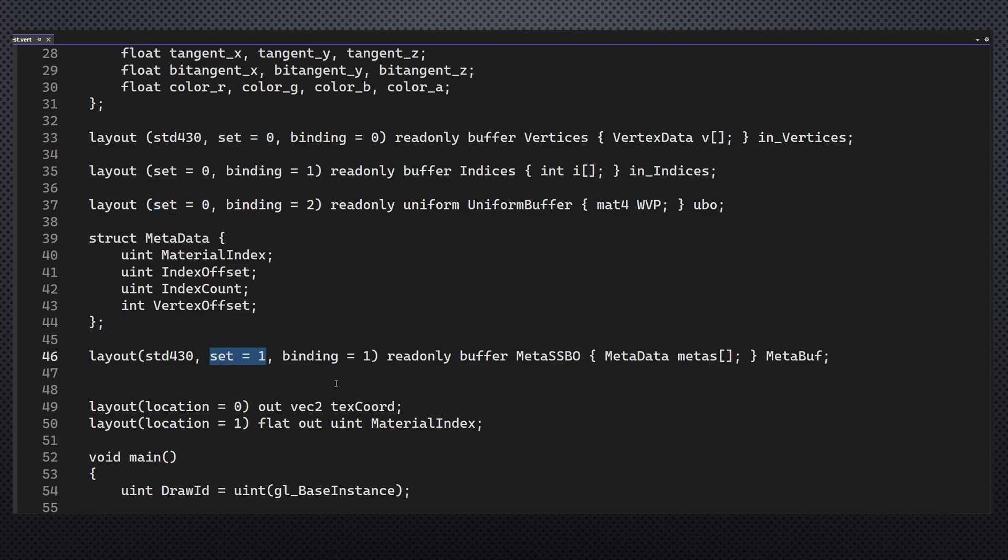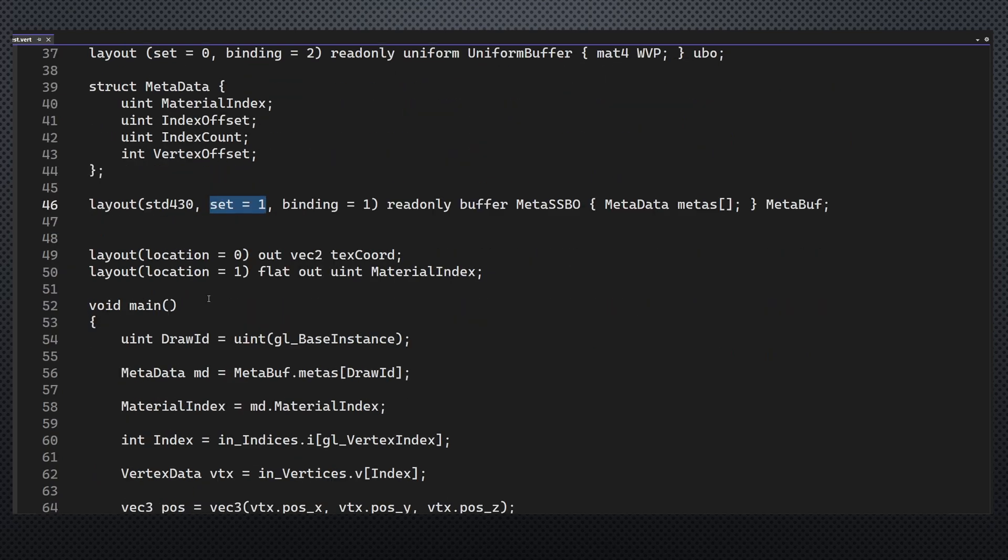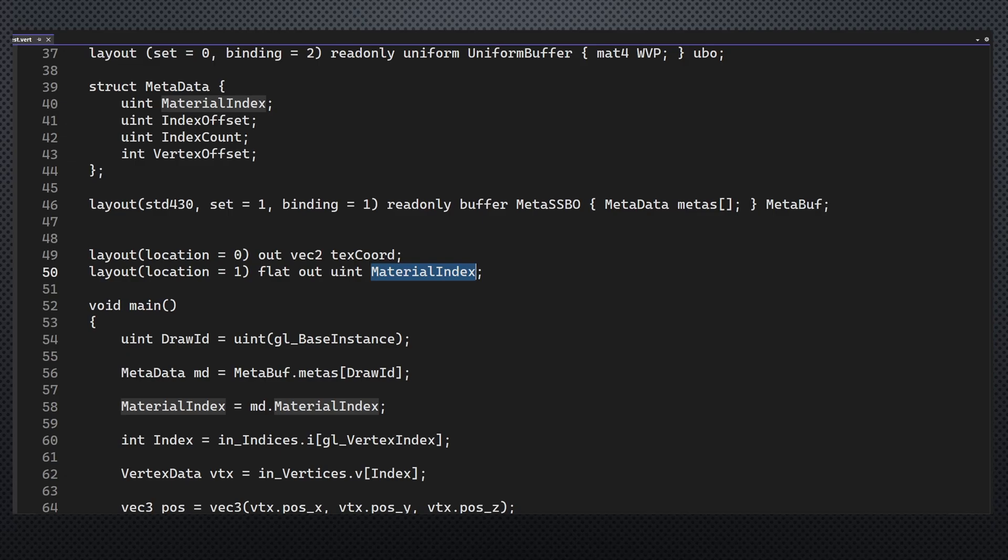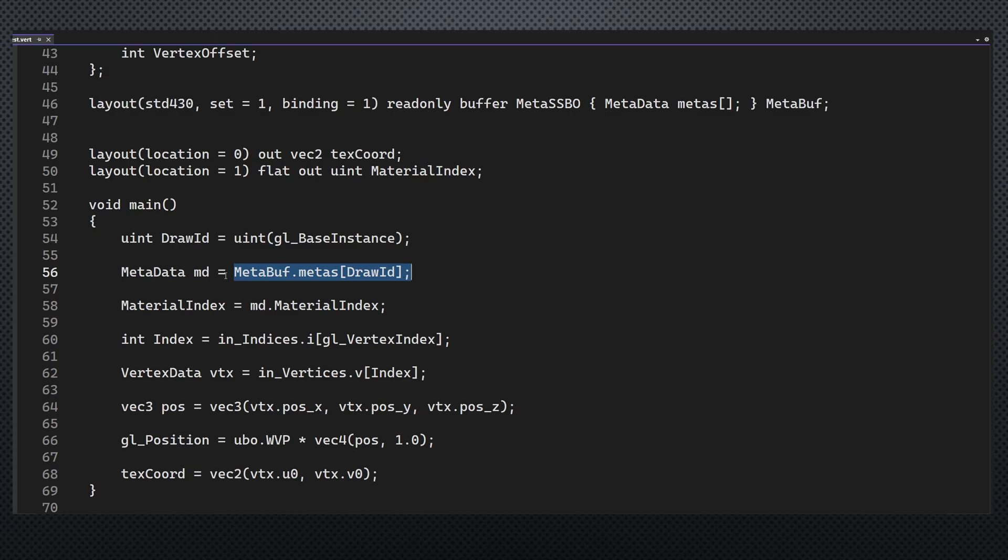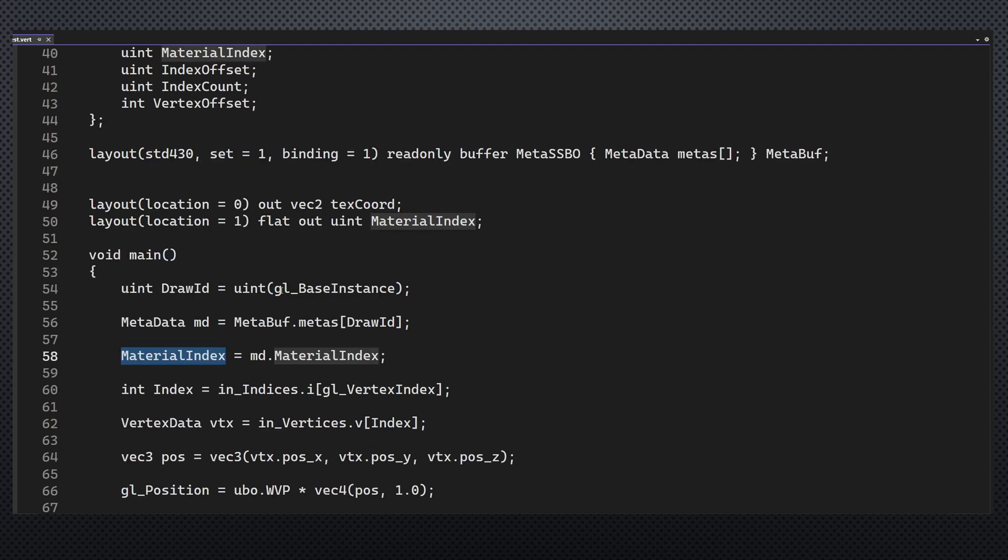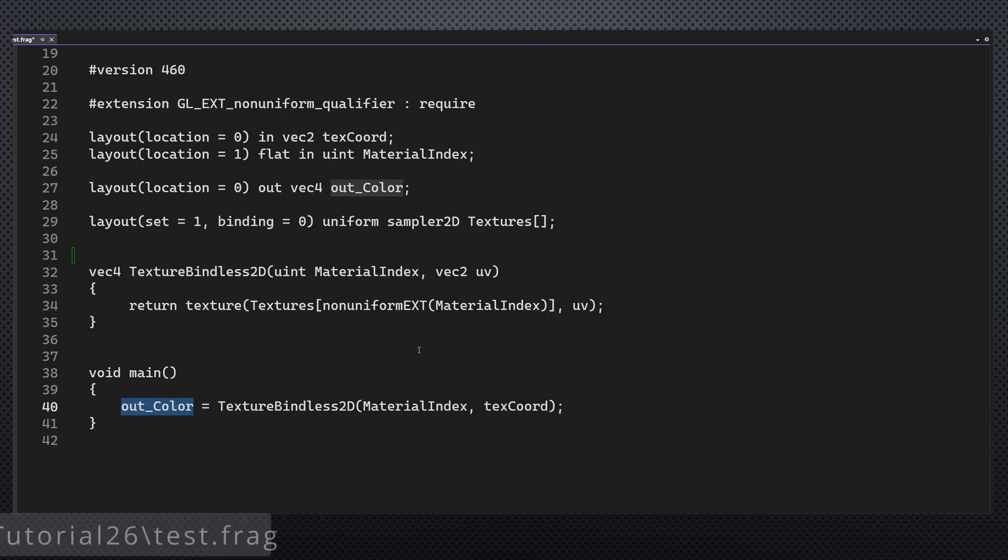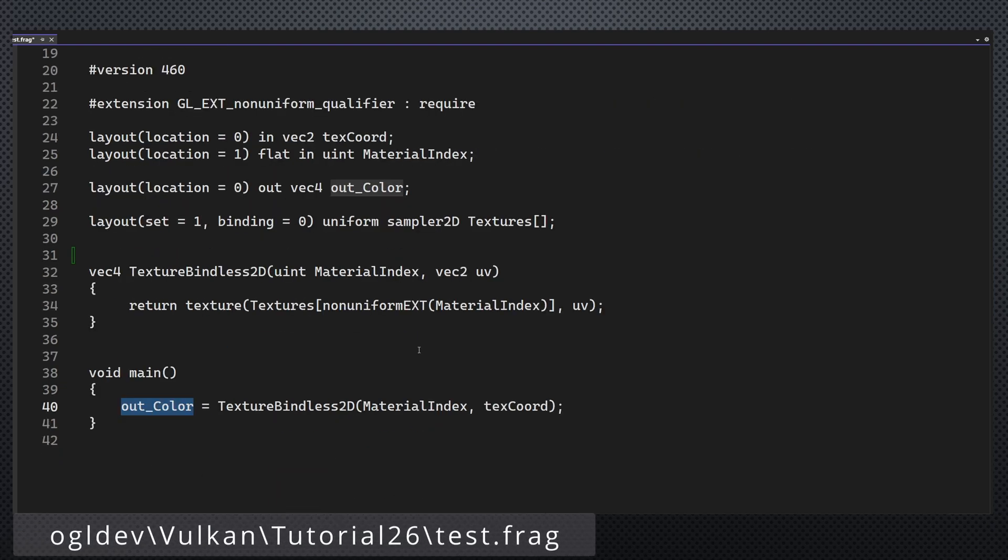Okay, very important to keep this synchronized with the application side. Next we have an output variable for the material index. This one has to be an integer, unsigned in this case, and since we don't want it to be interpolated, we specify it as flat. We can now use the internal variable gl_BaseInstance which contains the submesh index, as I've mentioned, to index into the metadata SSBO and fetch the material index from it to be delivered to the fragment shader. That's it in terms of the vertex shader.